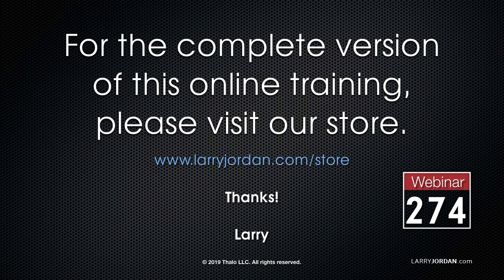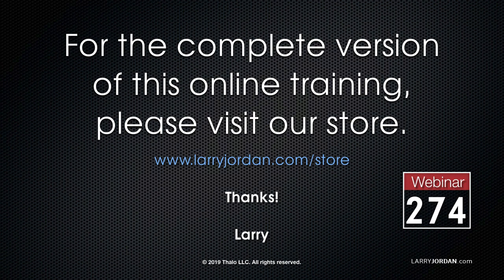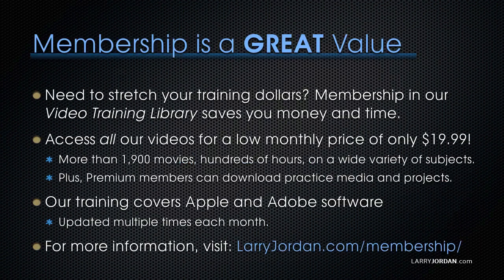This was an excerpt of a recent Power Up webinar looking at how to use high dynamic range media in Adobe Premiere Pro CC. For the complete version of this online training, please visit my website at LarryJordan.com slash store and look for Webinar 274.